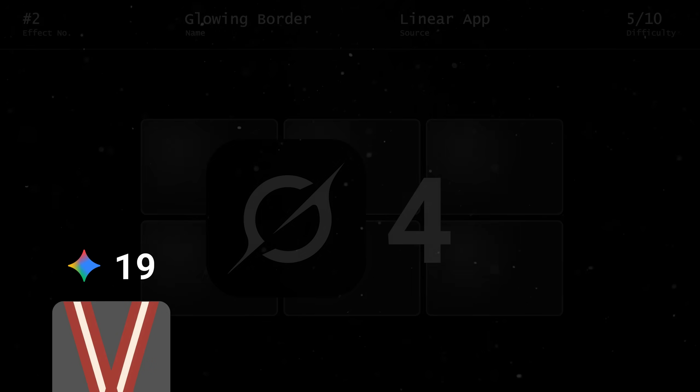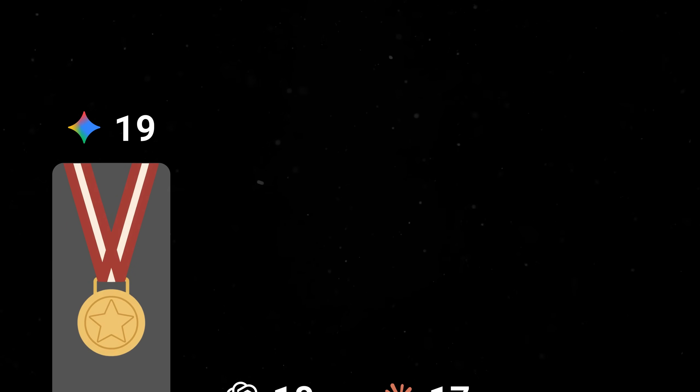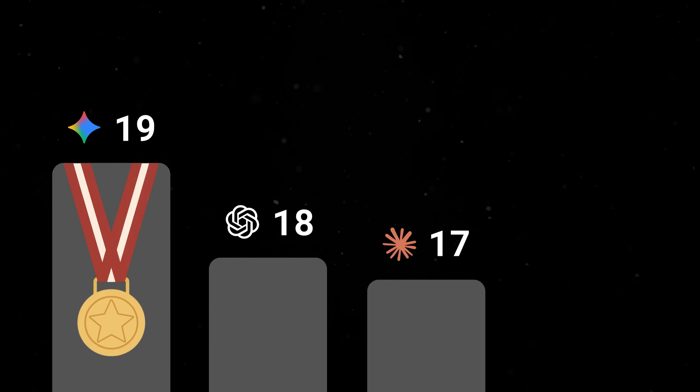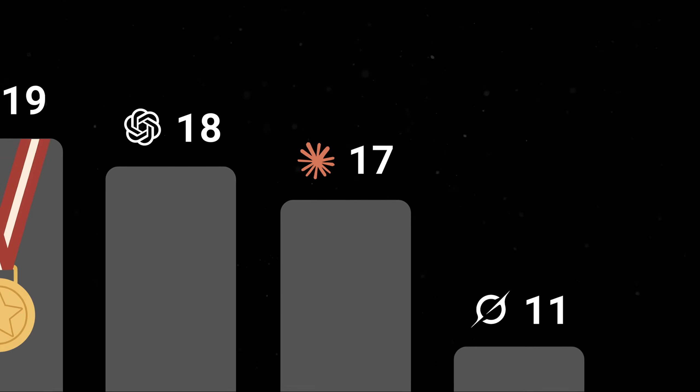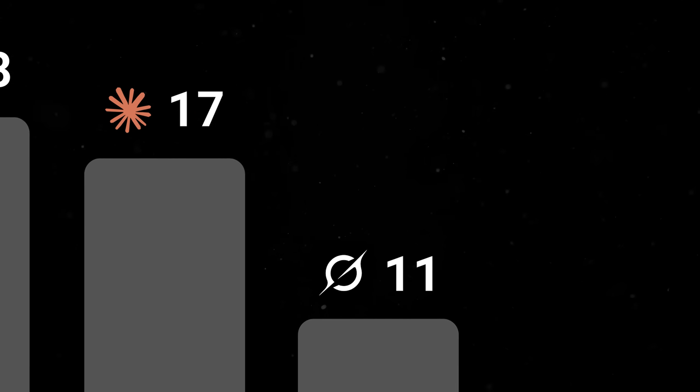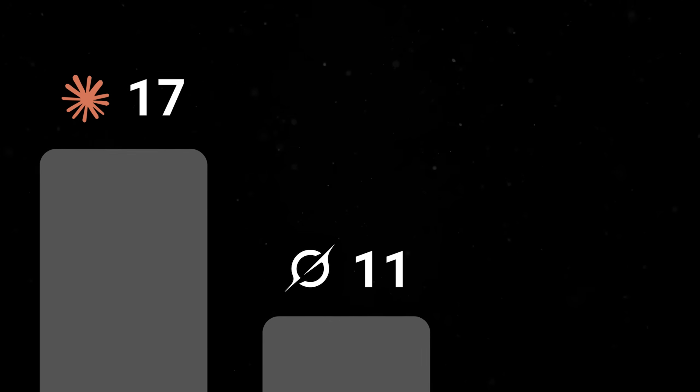Alright, with round 2 complete, we have Gemini in the lead with 19 points, Opus and GPT trailing closely behind, and then there's Grok. Who, I mean, come on, man. Like, I really do wanna see you do well here.